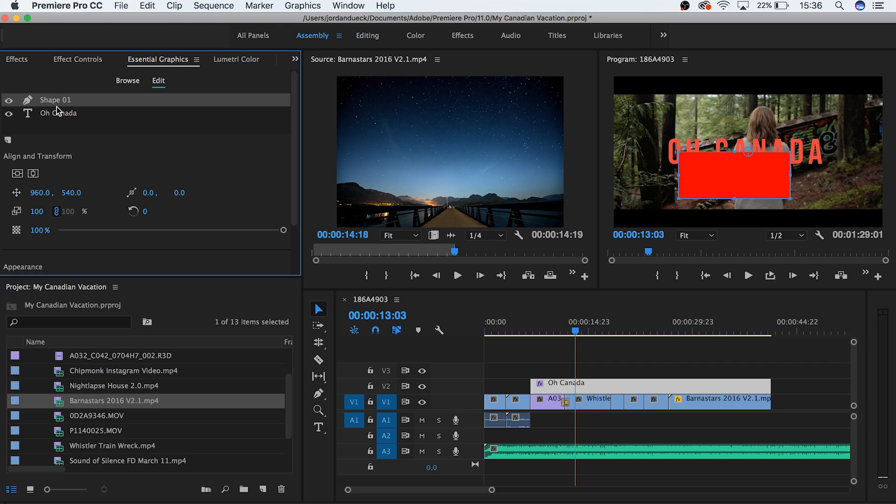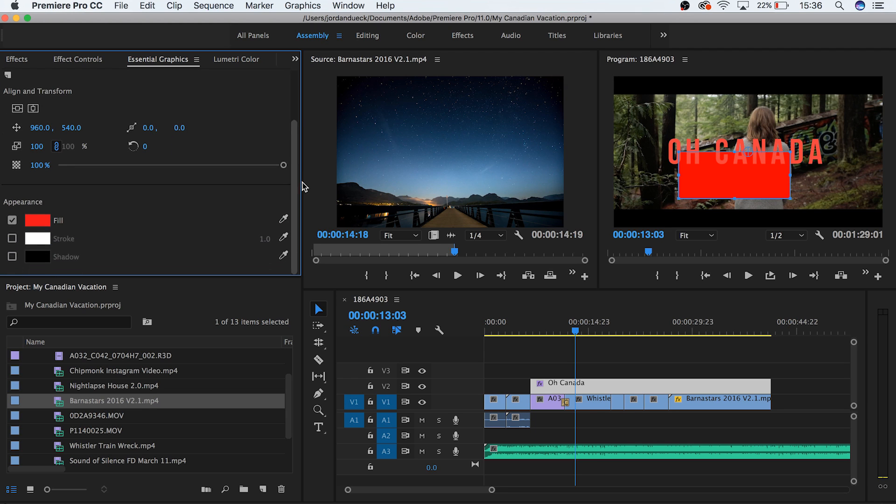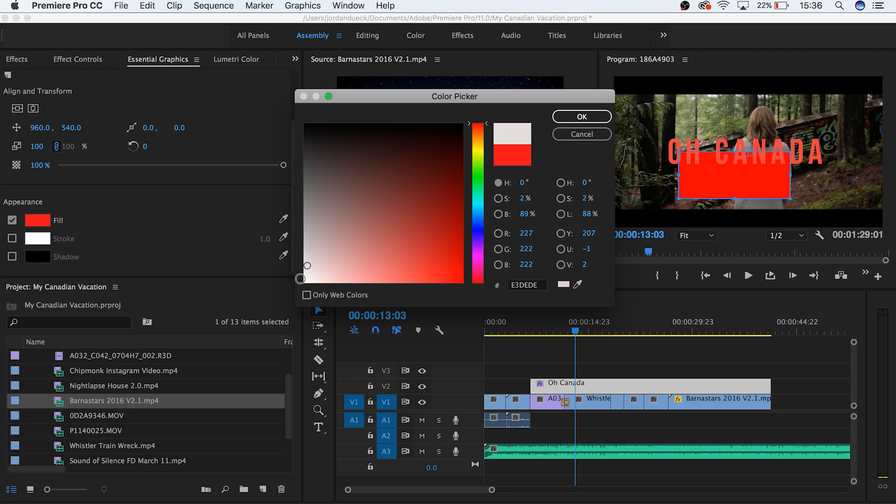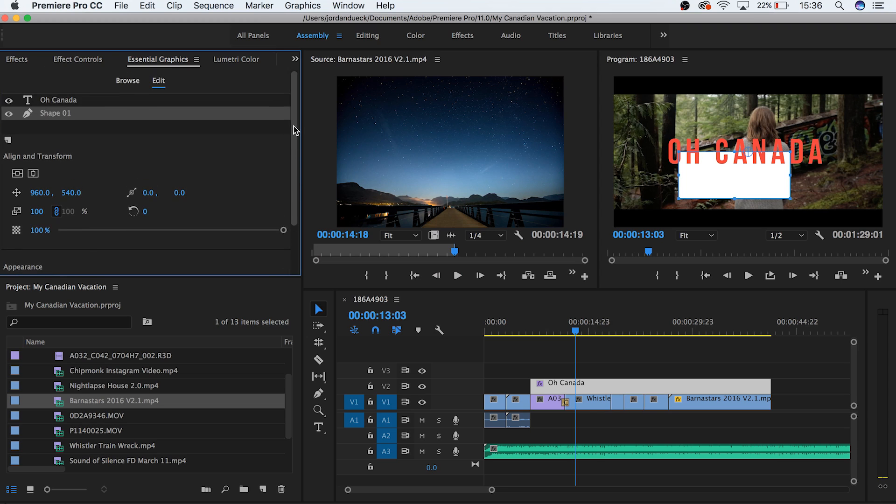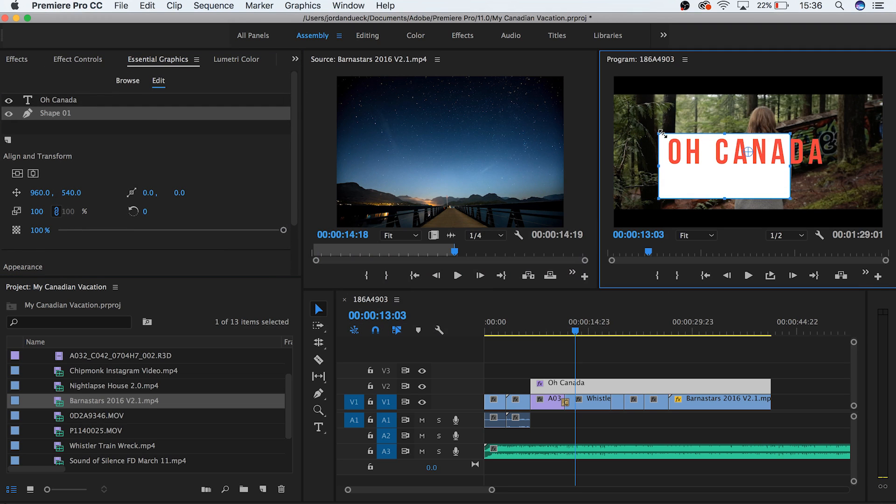It's important to remember that these layers are all located inside of this one text clip. By dragging the shape layer beneath our text layer, we can physically put our text over top of the shape. This can help us to make some really simple backgrounds for our text and help it to stand out.